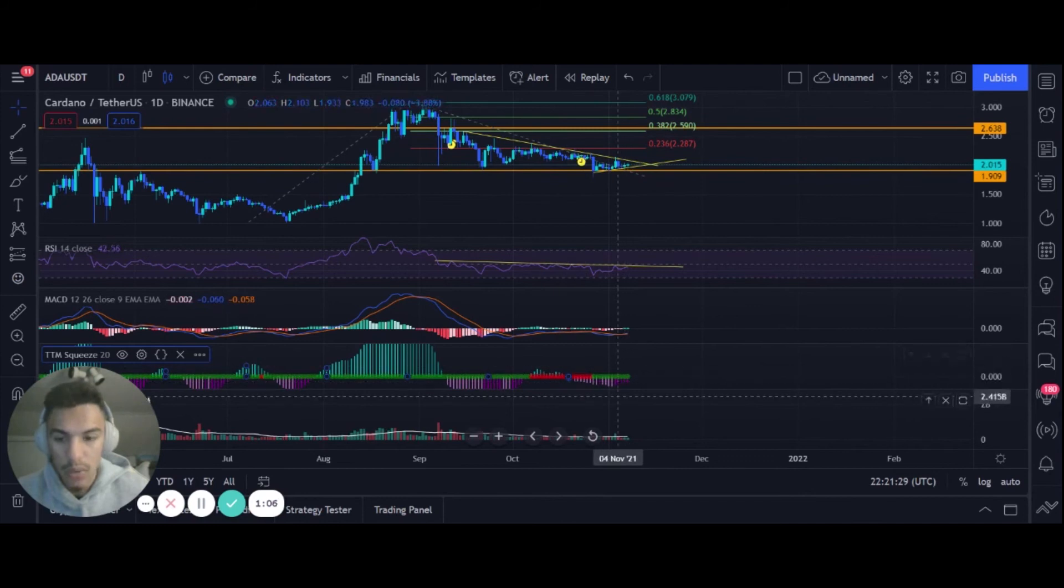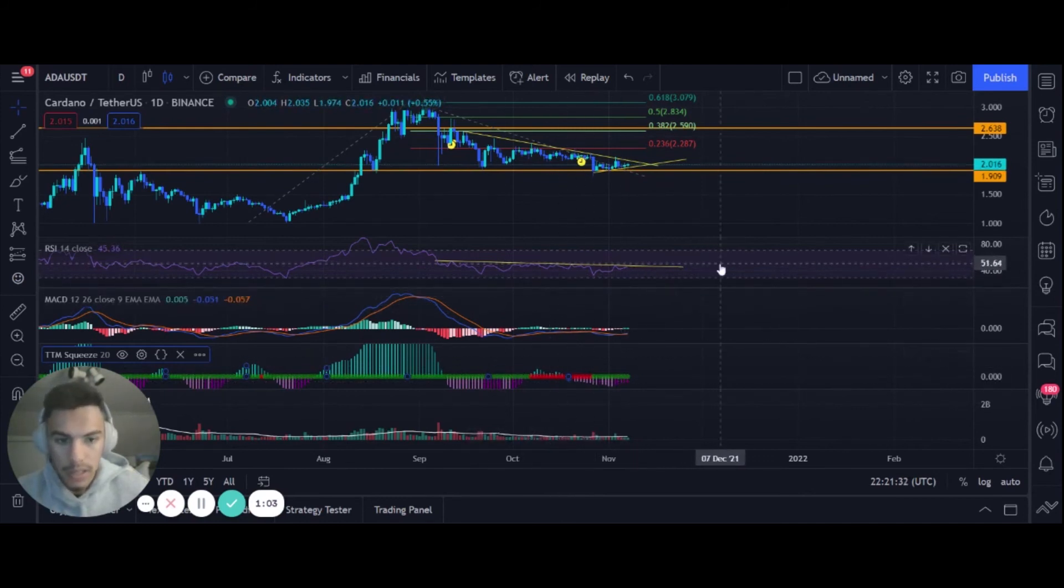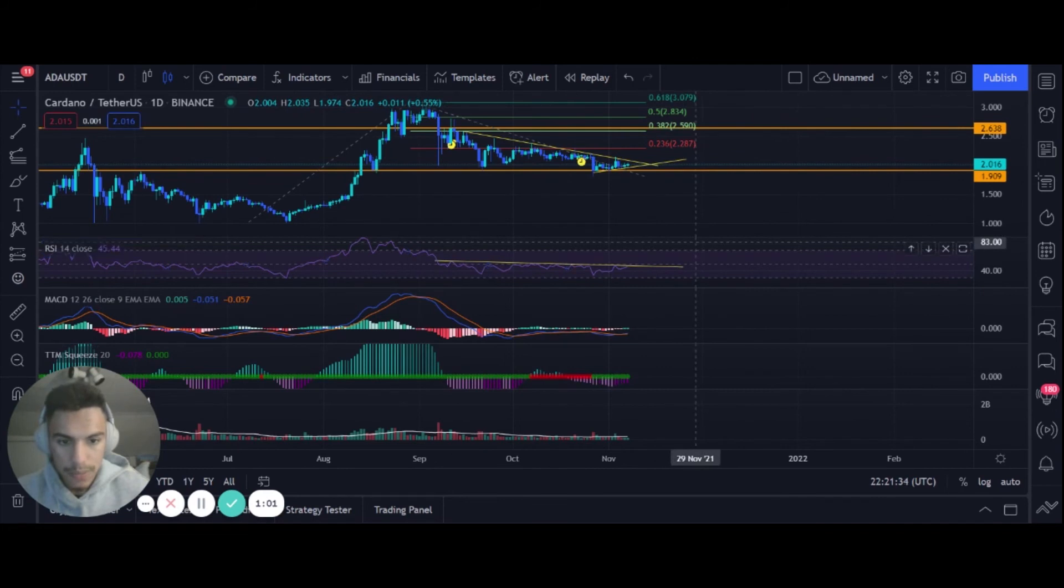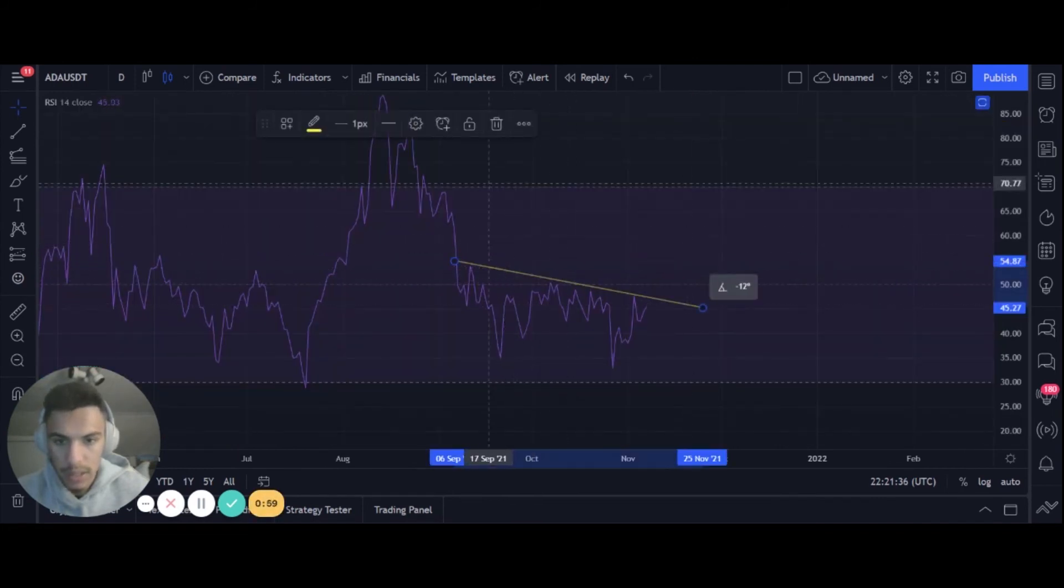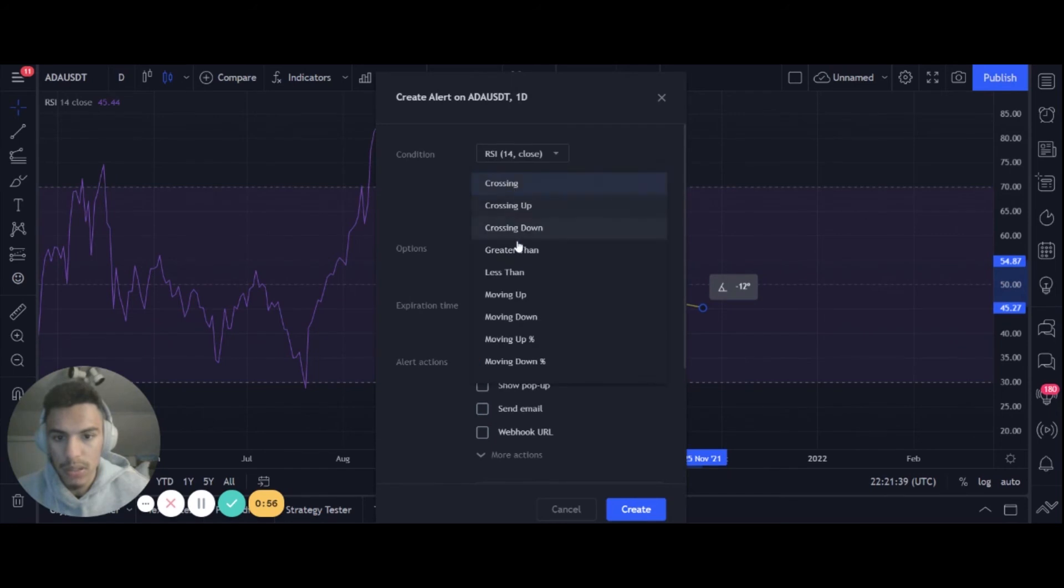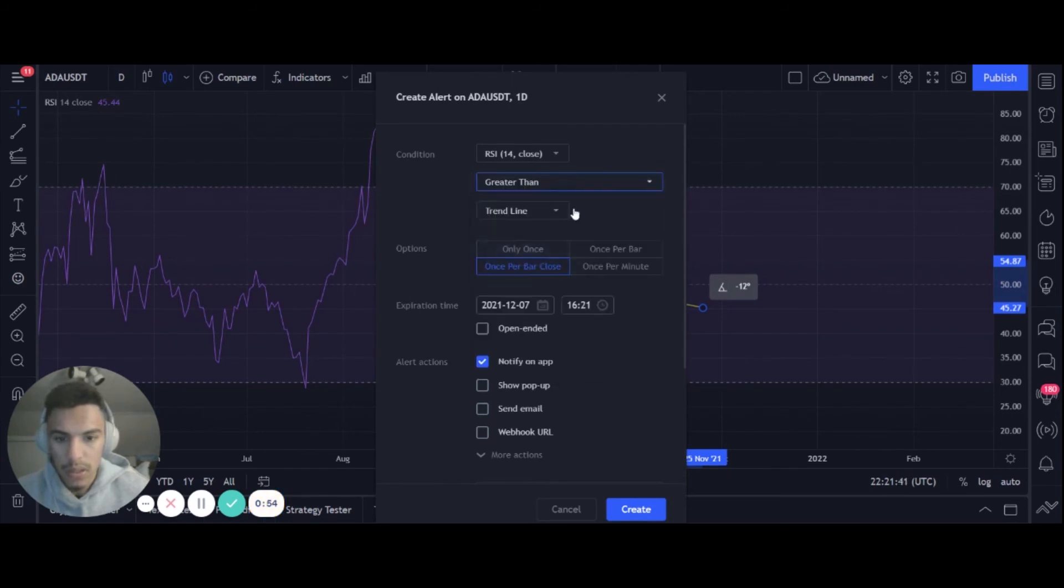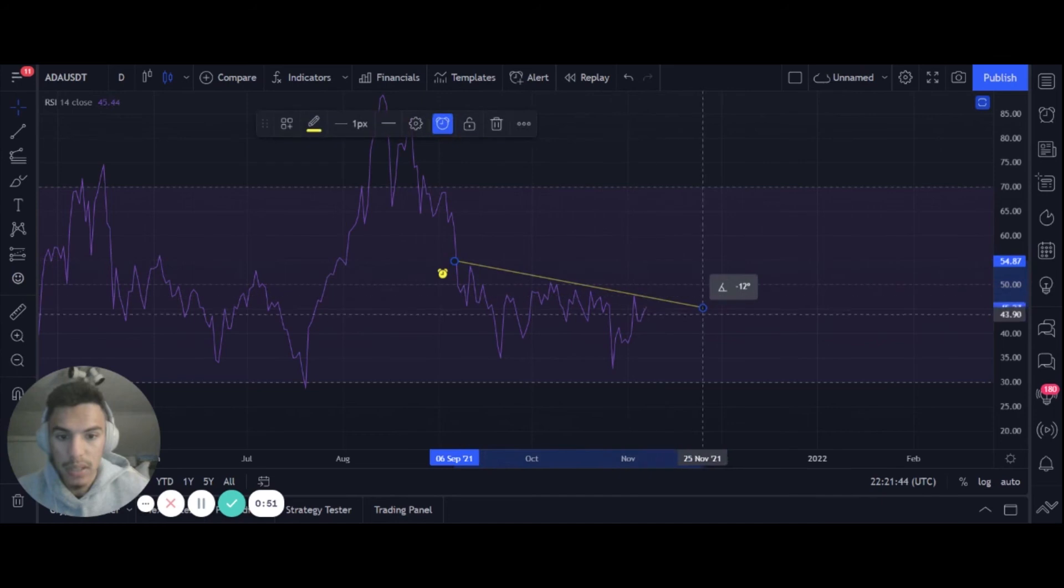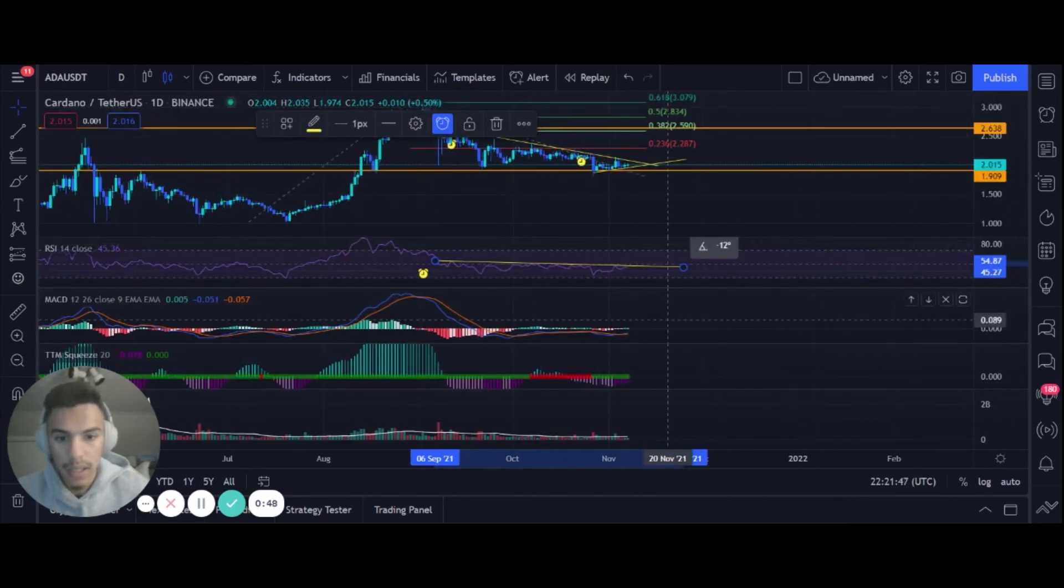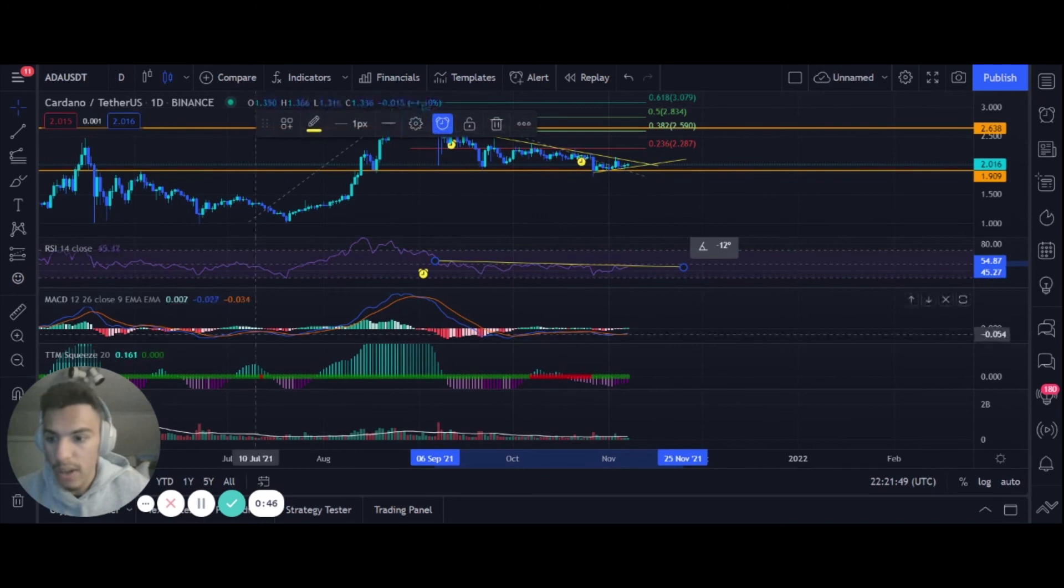For our RSI, real quick, we got a downtrend. I like to do greater than once per bar close here because that will give us confirmation of a big RSI downtrend, juicy for a long. I love that breakout on the RSI.